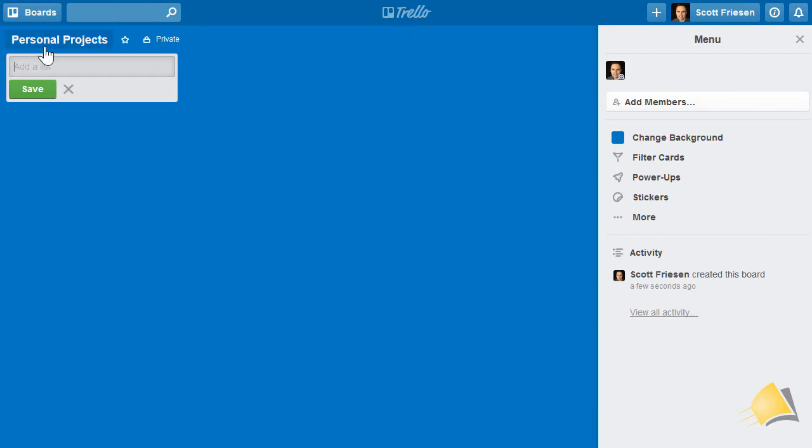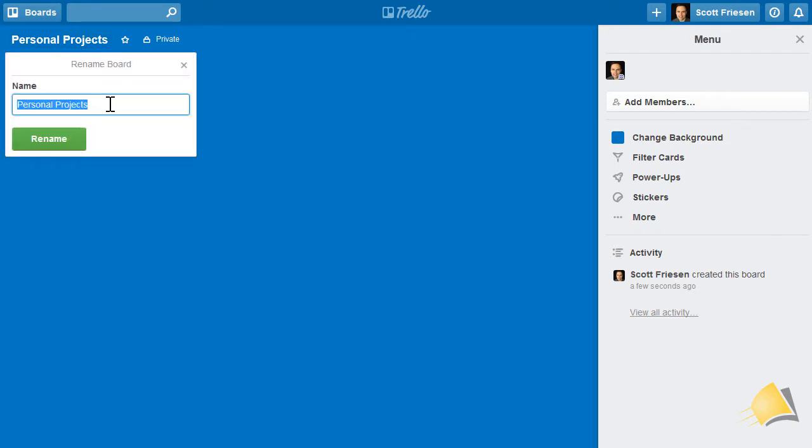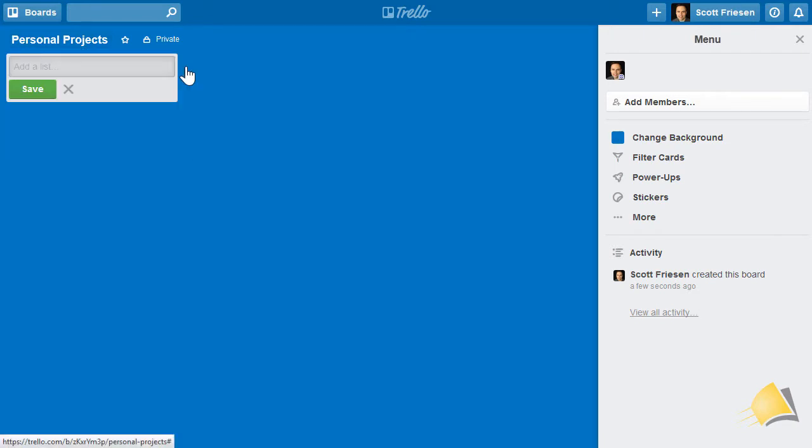By hovering over the board name, you have the option to rename your board as often as you'd like. Next to that, we have a star icon.